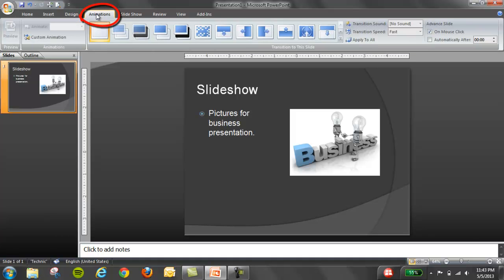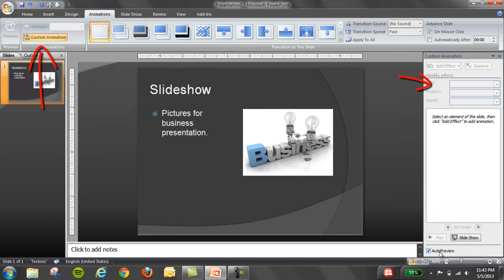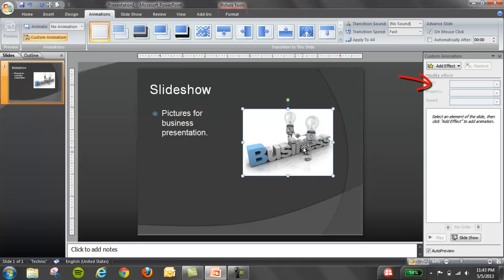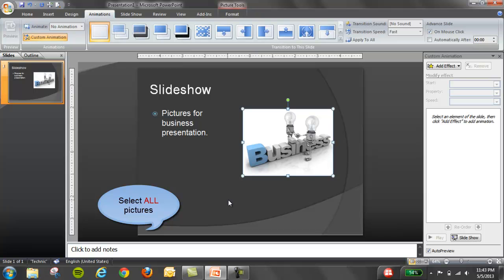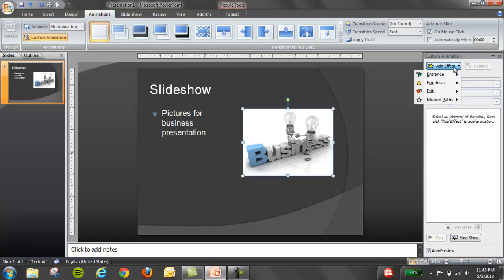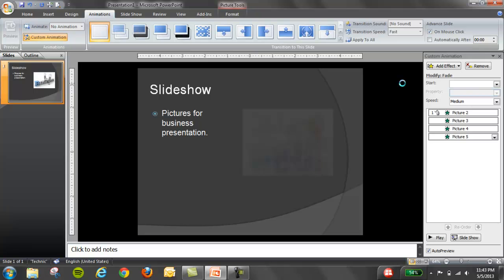Click on animation and click on custom animation. This sidebar will show up. Then what we're going to do is click on every single image by selecting everything in the group, add effect, entrance. Let's go with a nice fade.